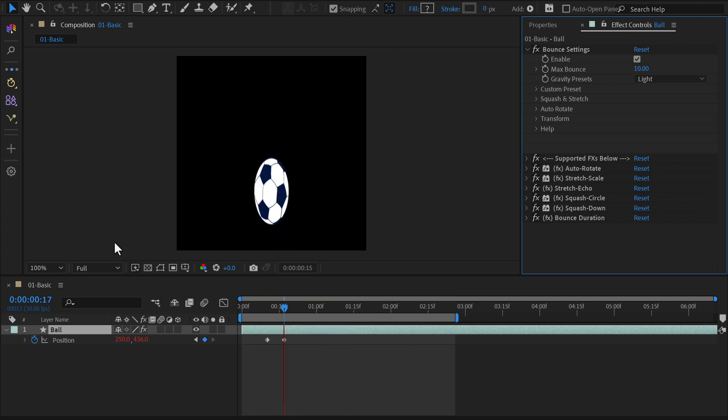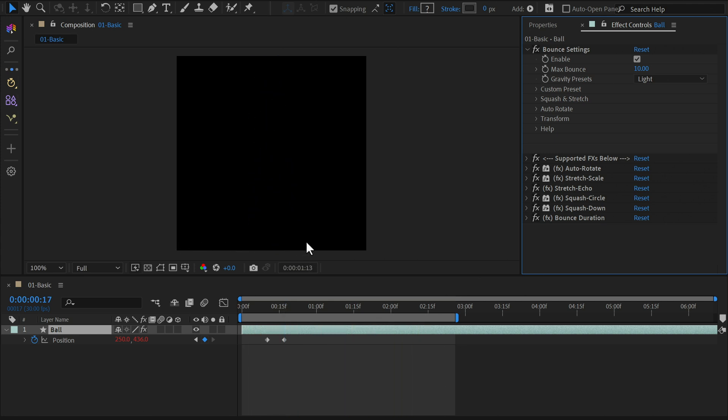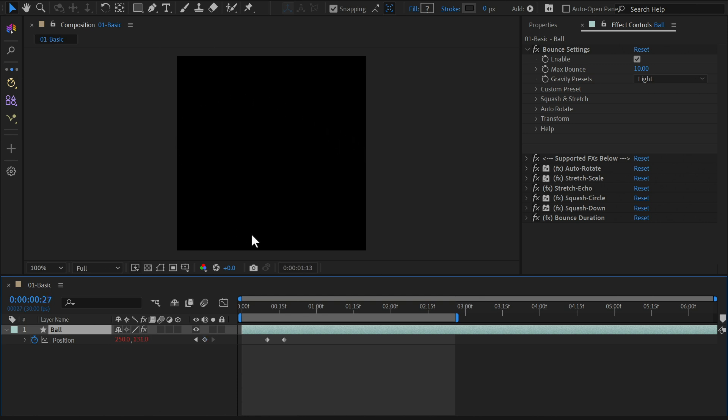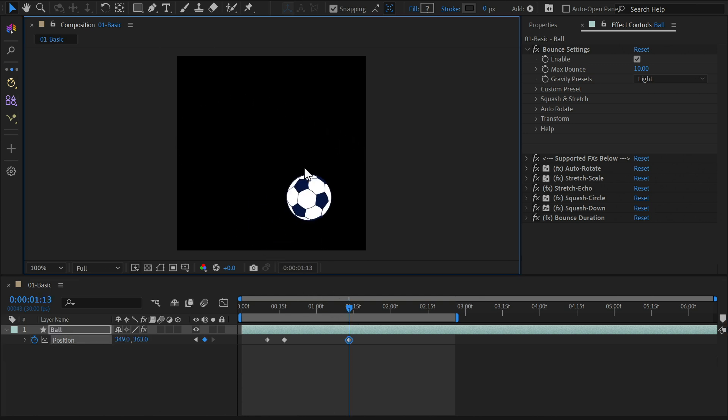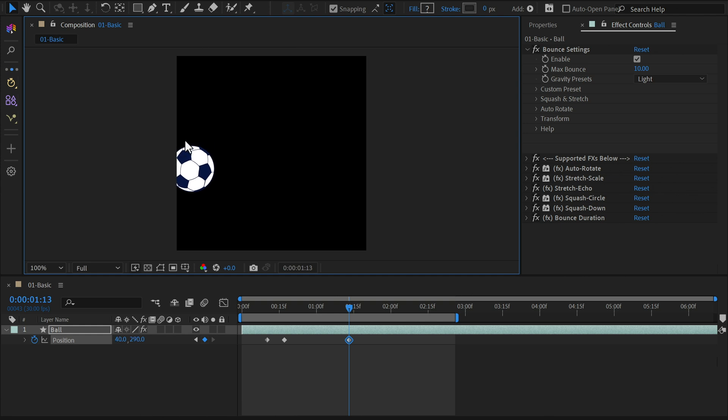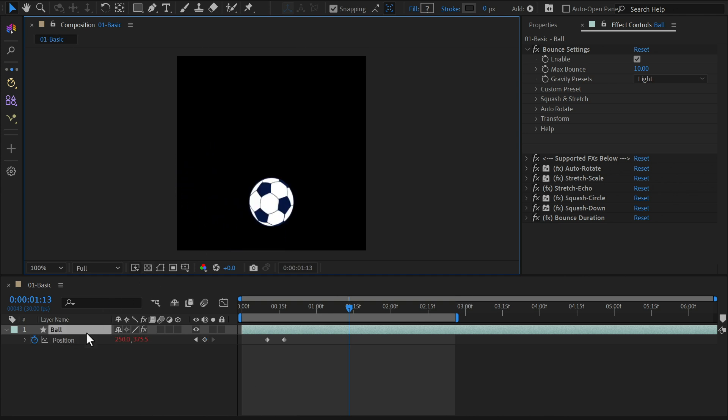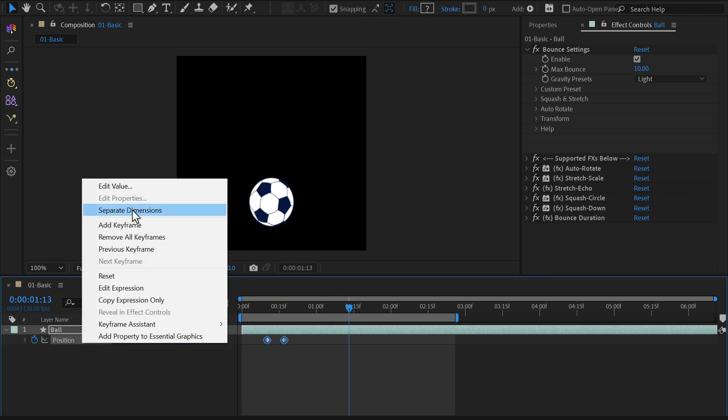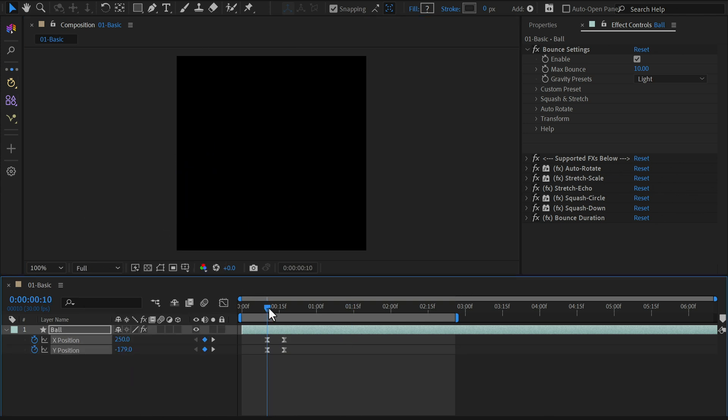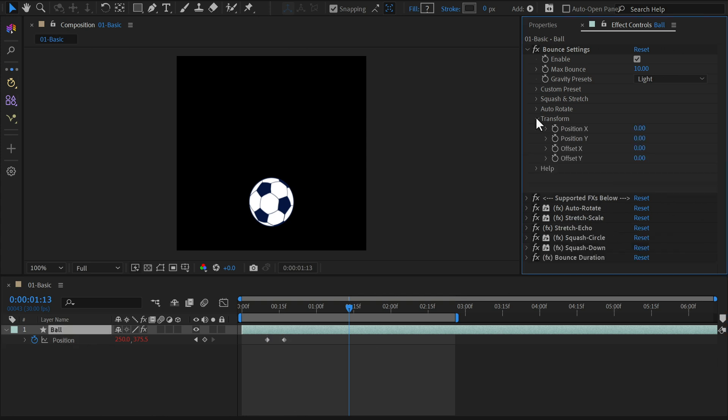To add a bit more complexity, we'll make the ball bounce off the sides of the screen and see how the auto-rotation feature works. Since we already have position keyframes, directly modifying them might disrupt the animation. Separating dimensions could break the expression code, so instead, you can adjust the X position value from the effect controls panel.